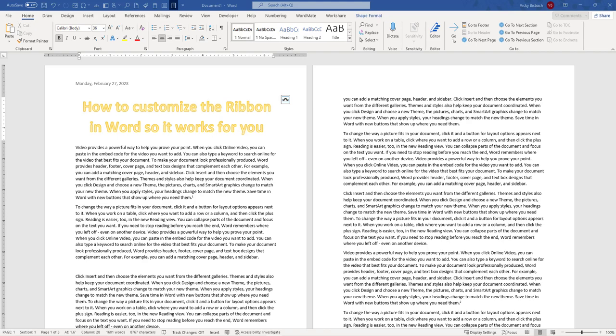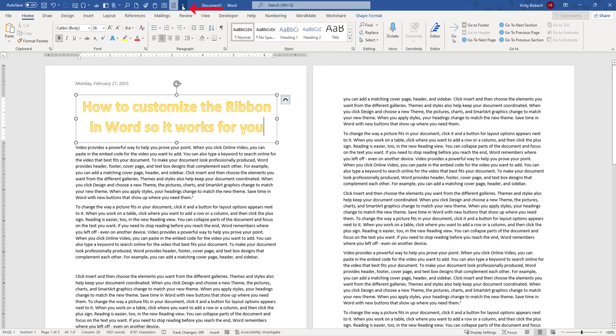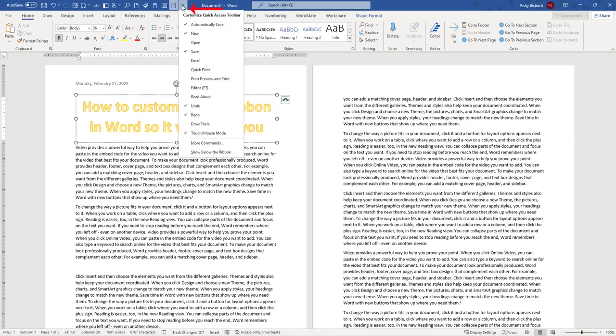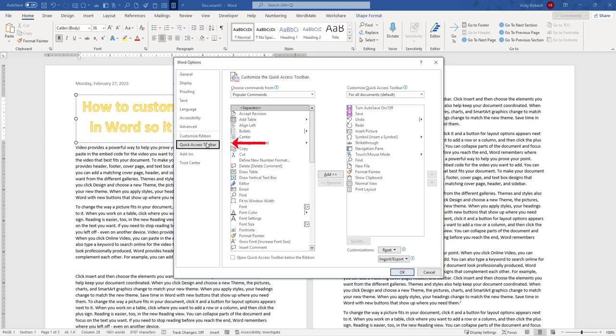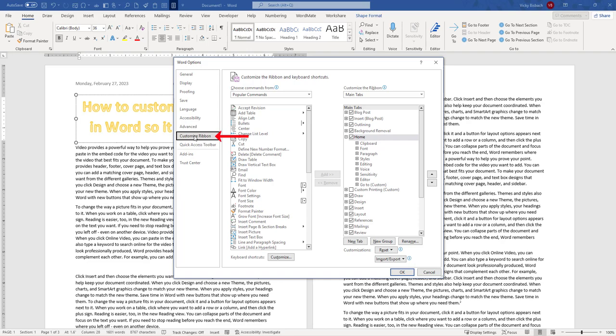To make the customizations, we need to get into the Customize the Ribbon window. And how I do it is I come up here to my Quick Access toolbar and I click my dropdown button. Go to More Commands. And then what I'm going to do over here in the left column is I'm going to click Customize Ribbon. This will take me in so I can see all of my ribbons and all of the commands available.